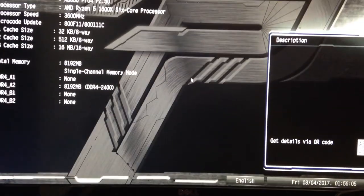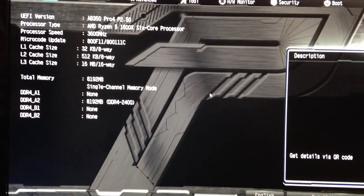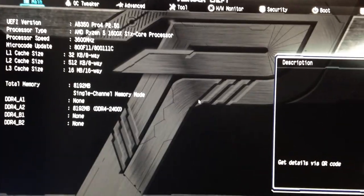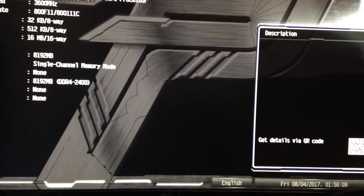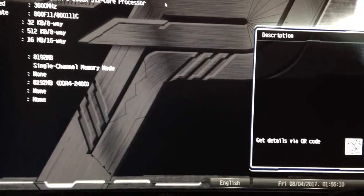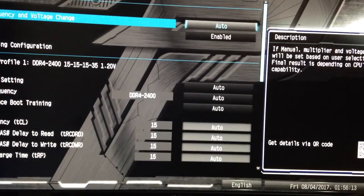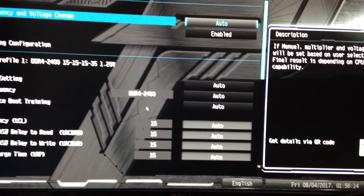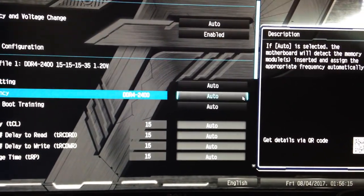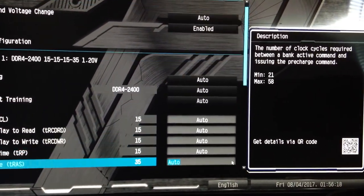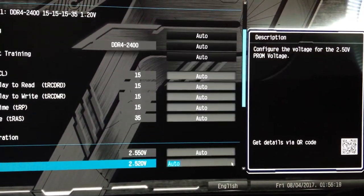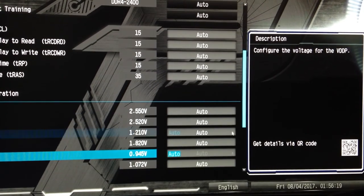Alright, so I just cleared the CMOS and it's back to 2400. I'm probably gonna have to mess with the timings if I want to push those gigahertz or the DRAM frequency, but things should be fine.